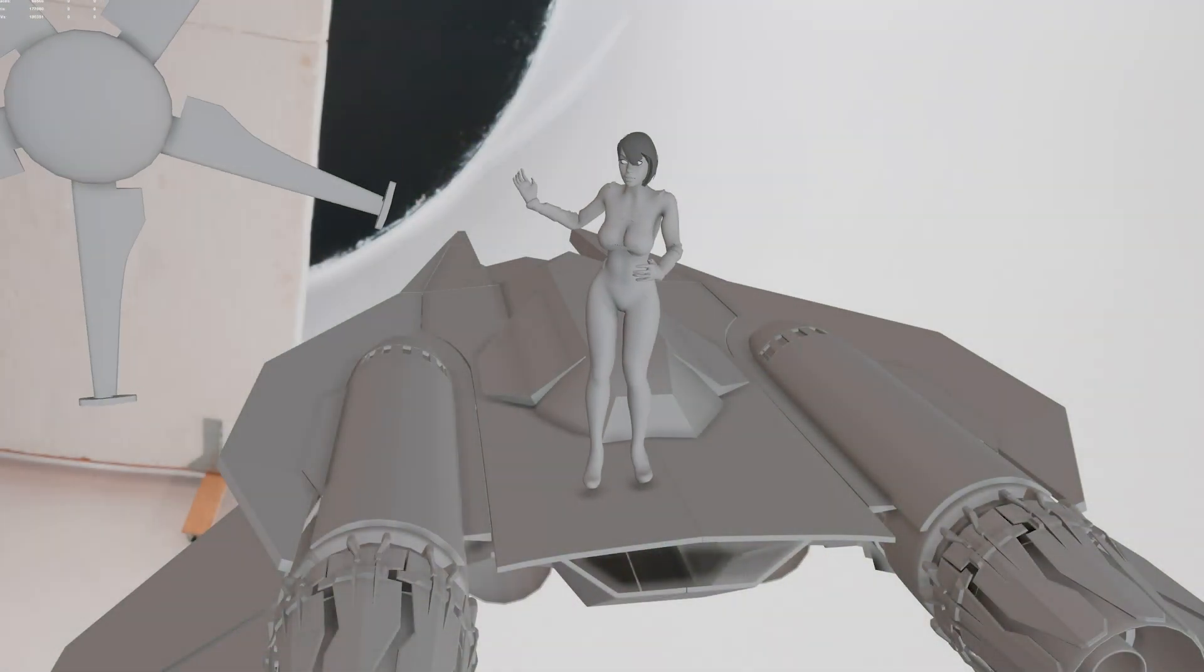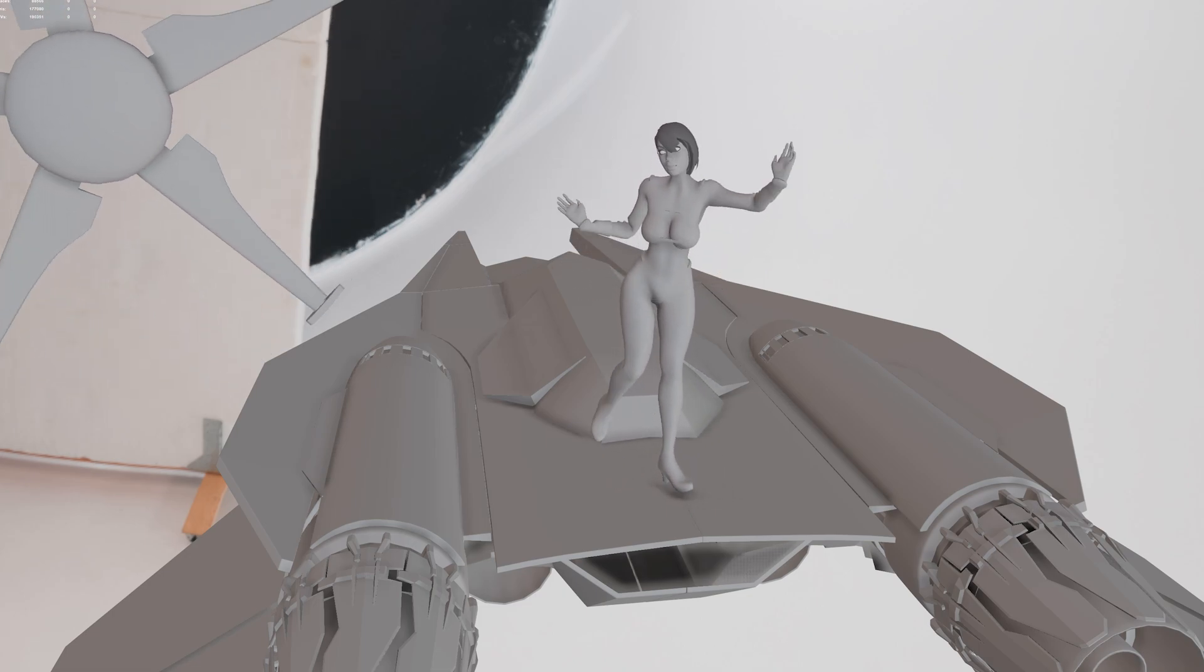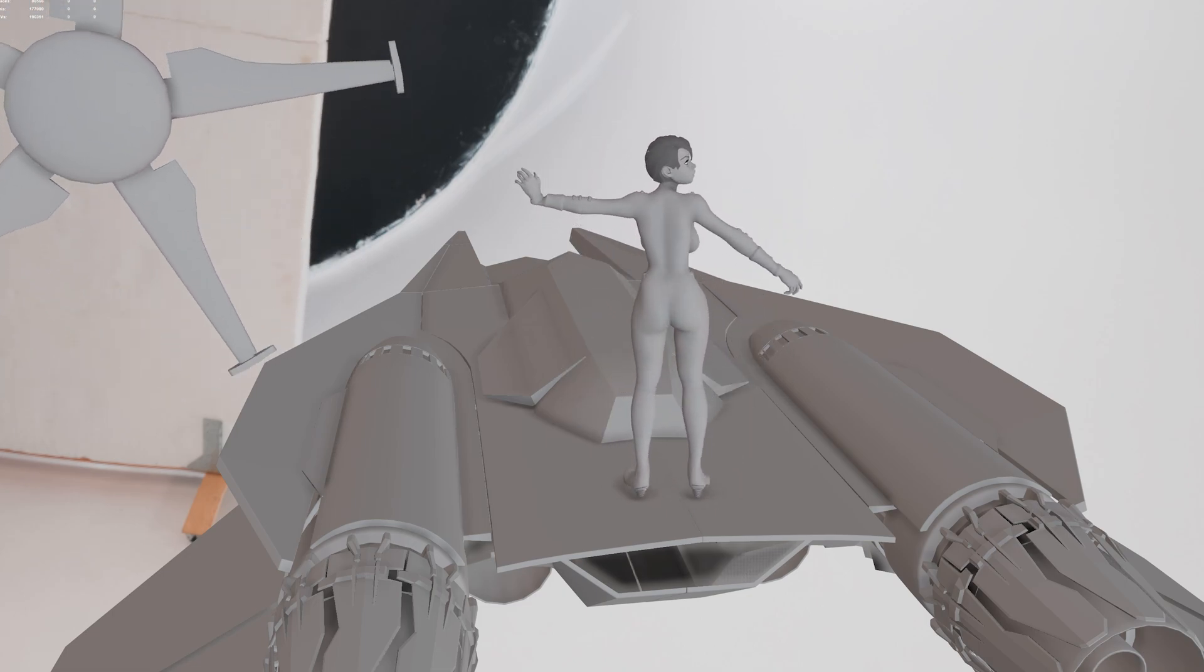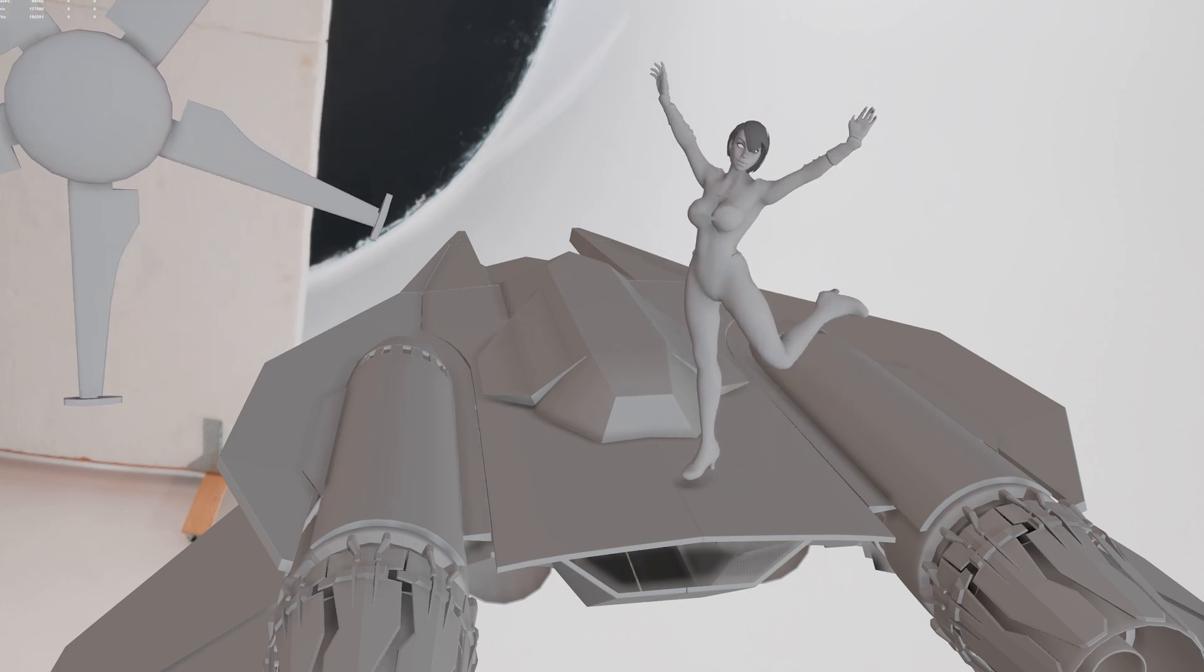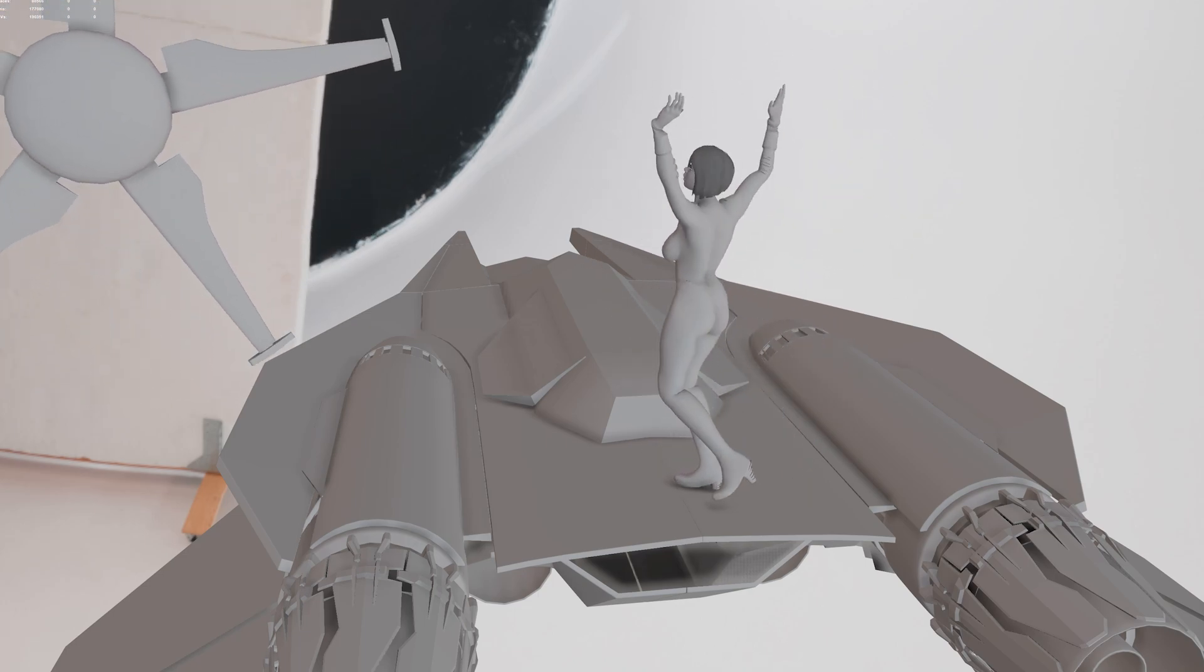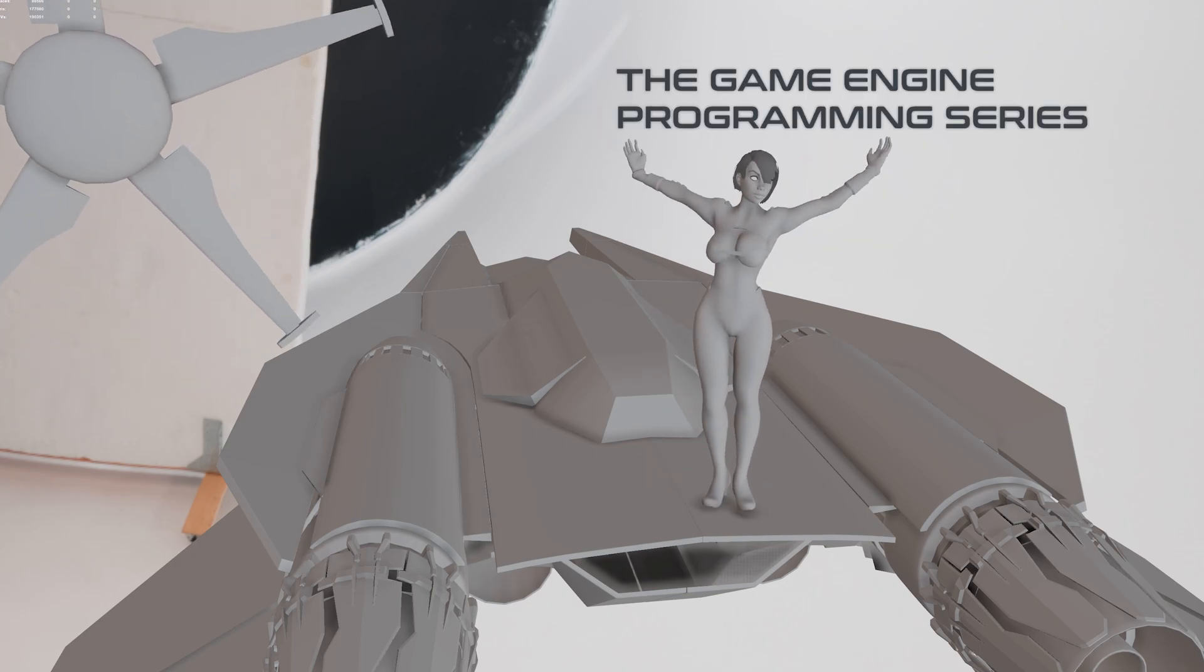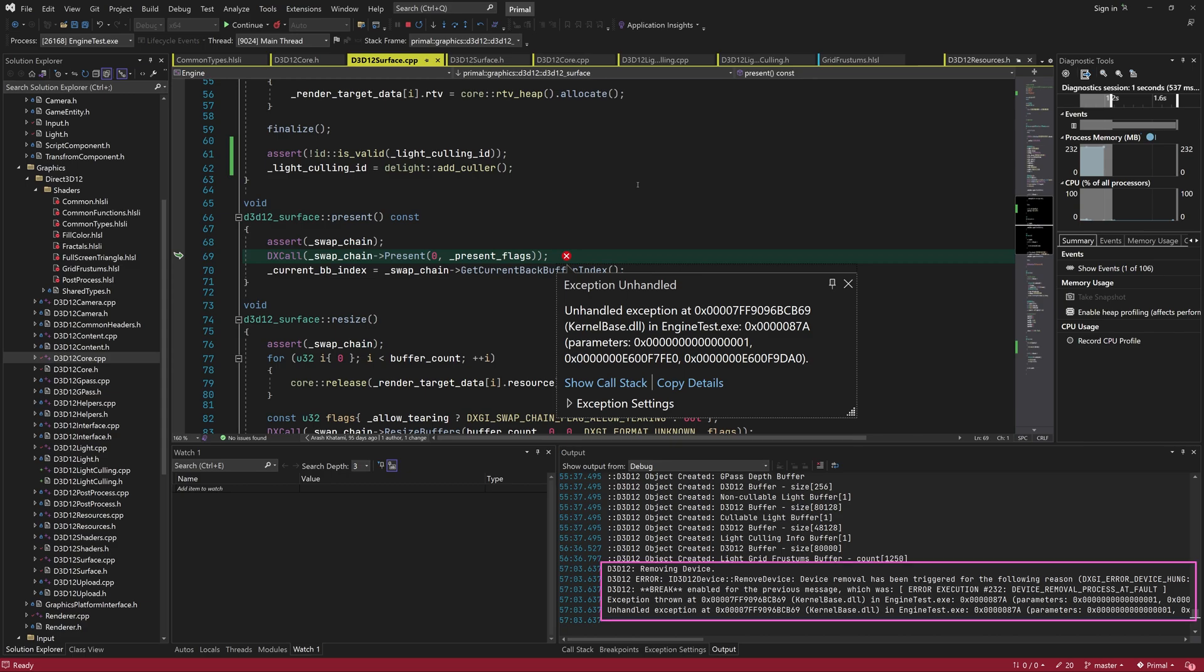After that, we're going to check if the generated frustum planes have sensible values. When we try to run the program we get this exception, and this is because the device was removed for some reason. Unfortunately, the error message doesn't specify what the reason is, and that's obviously what we need to find out now.